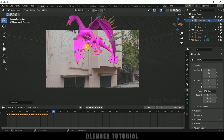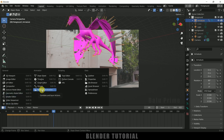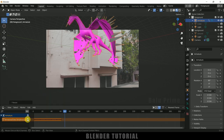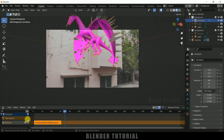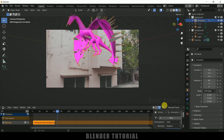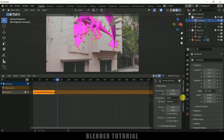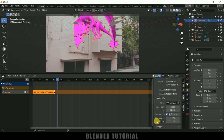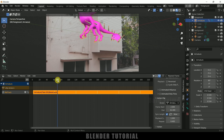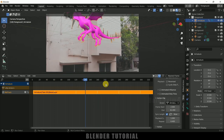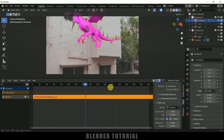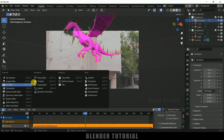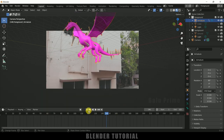The flying animation only covers a few frames, so to extend it throughout the timeline, switch to the Non-Linear Animation editor. Click on the Action, then Push Down Action. Press N on the keyboard, expand the panel, come to Strip Options, scroll down to Action Clip, and increase the Repeat value. This gives us the animation running throughout the entire timeline.